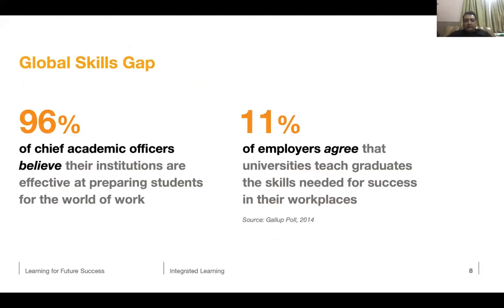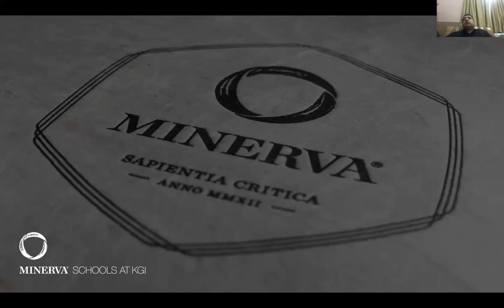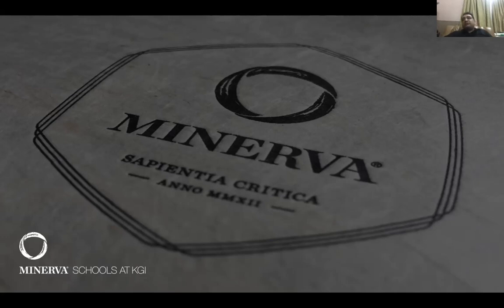Let me now speak about Minerva Schools and how we do things very differently. Minerva Schools at KGI is a school based out of San Francisco, California, attached to the Claremont University Consortium. Minerva is a very competitive school — most popular liberal arts colleges have an acceptance rate below 10%, and at Minerva it's less than 2%. Our approach to education and student selection is very different. We don't look at just grades. We don't look at standardized testing.